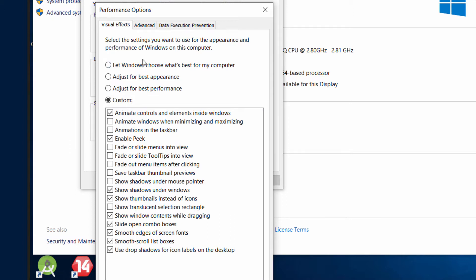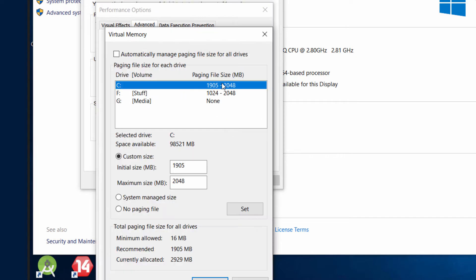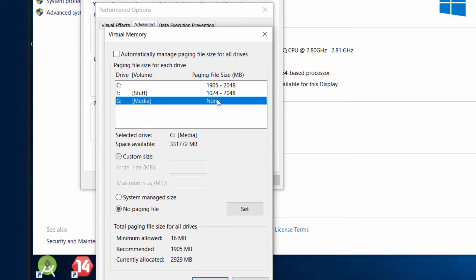the Advanced tab to change the amount of virtual memory. Virtual memory is basically a part of the hard disk that the system uses as RAM. You don't want to set it too high, or else it'll actually slow down your PC.